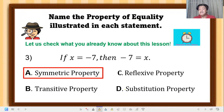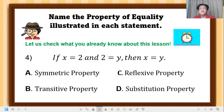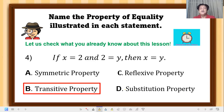Question 4: if x equals 2, and 2 equals y, then x equals y. The correct answer is transitive property — if the first number equals the second, and the second equals the third, then the first equals the third.